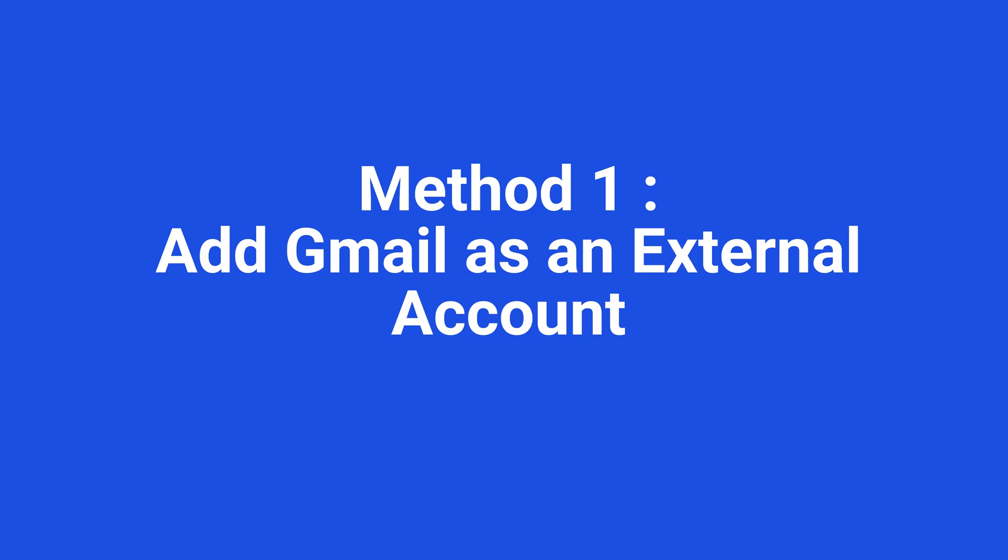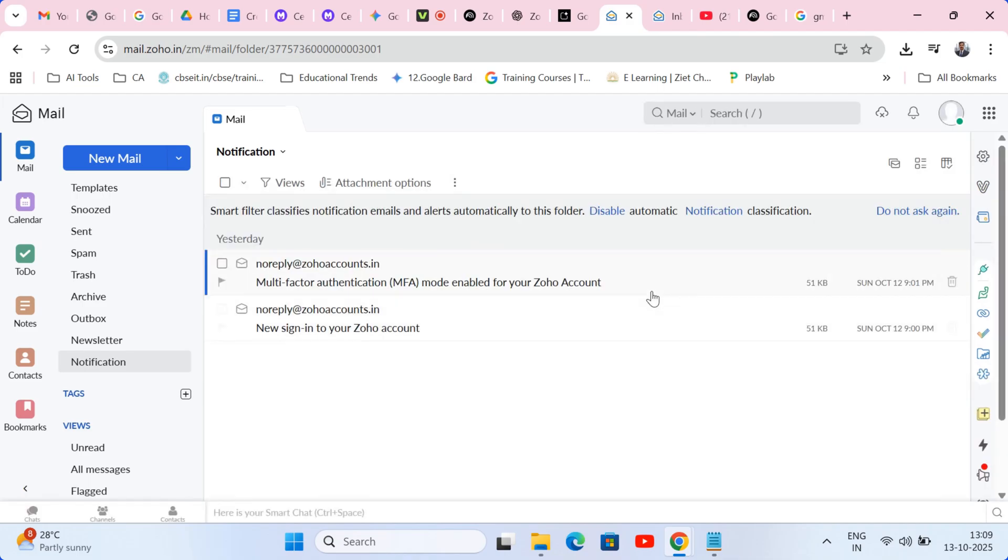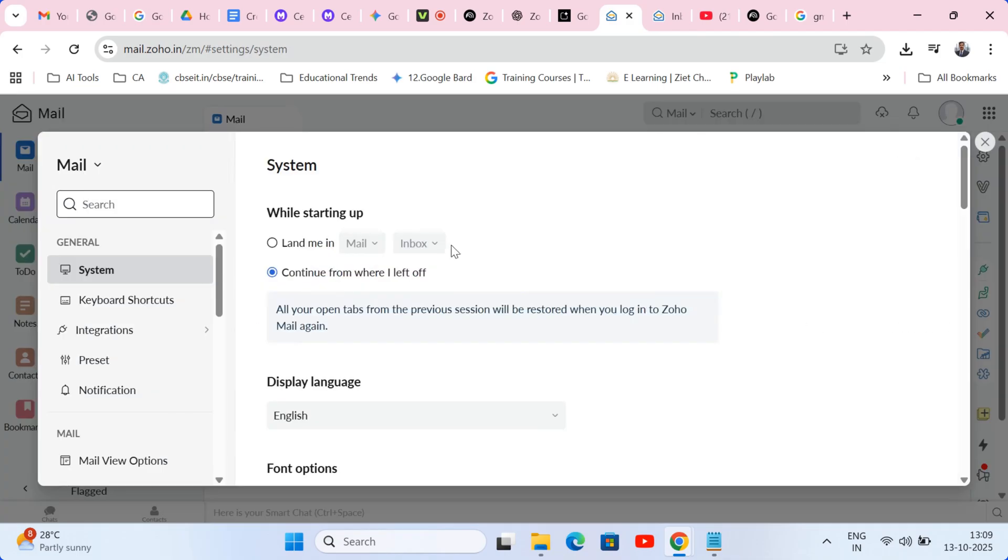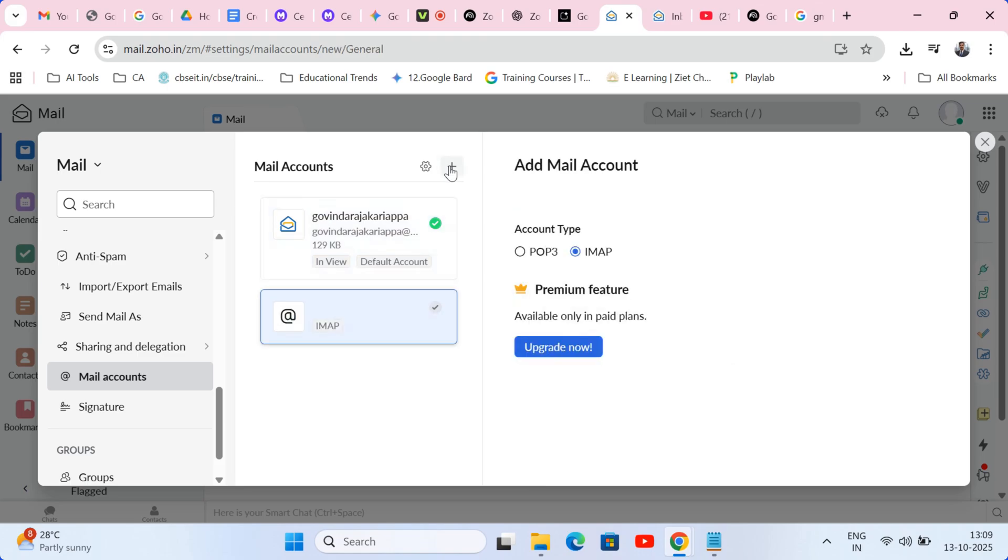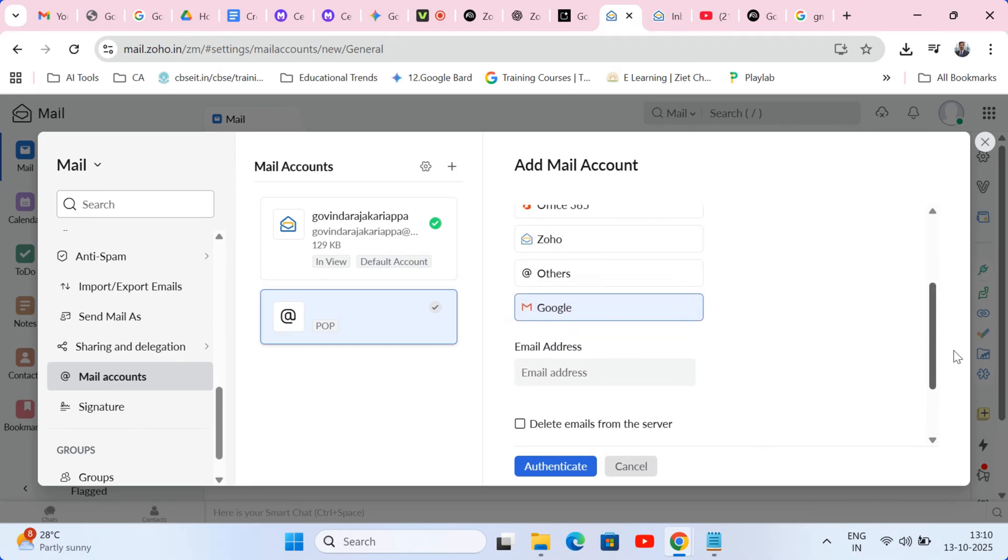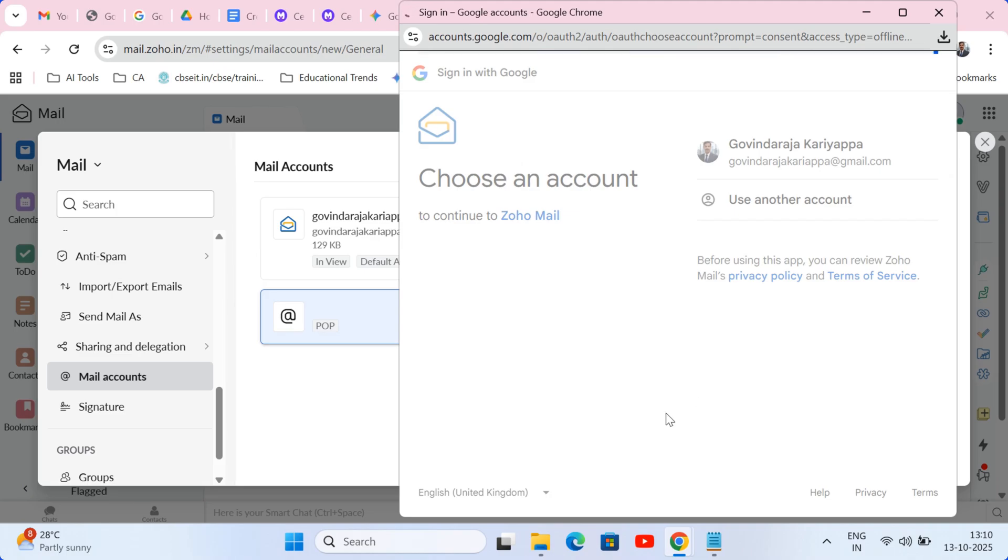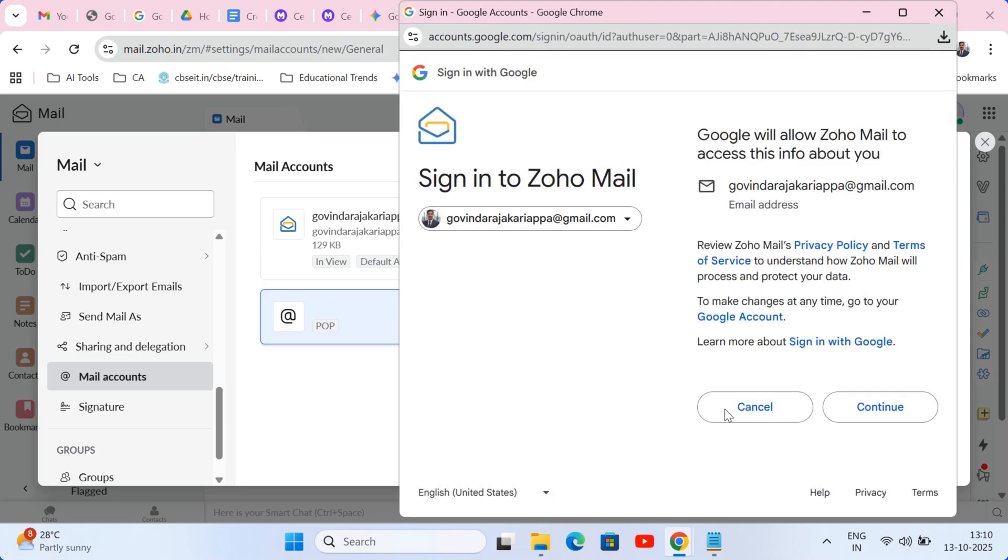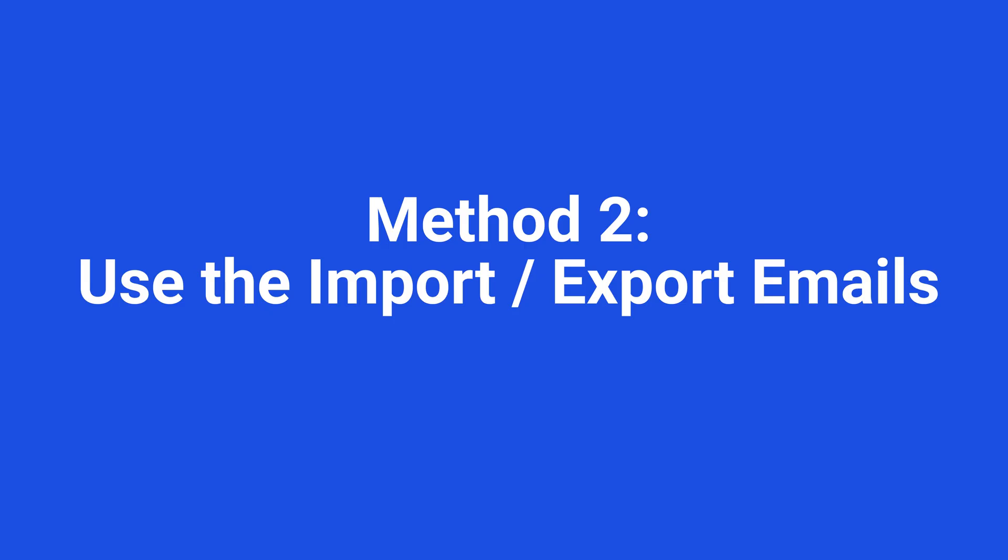Method one, add Gmail as an external account. This first method is super easy. In Zoho mail, go to settings, then mail accounts and click add mail account. Choose Gmail. Zoho will now use that secure OAuth connection. A Google sign in window will pop up. Choose your Gmail account and grant Zoho permission to access it. And that's it. Zoho will start fetching your emails.